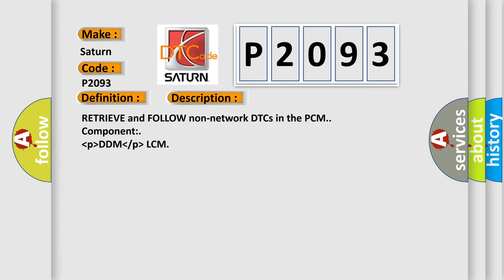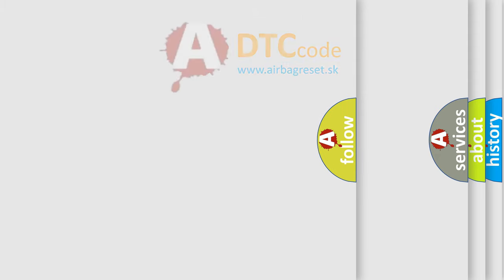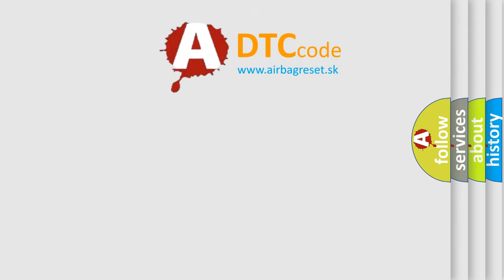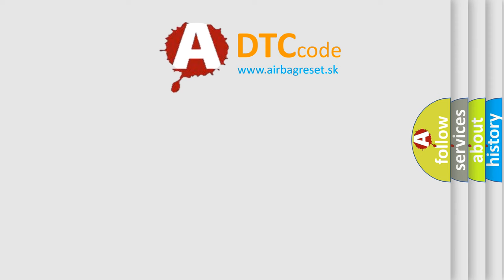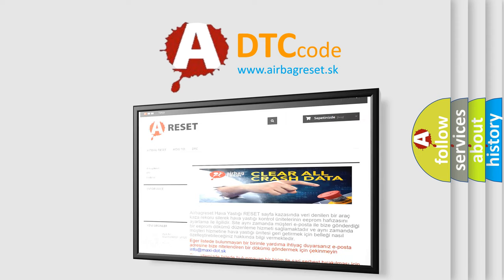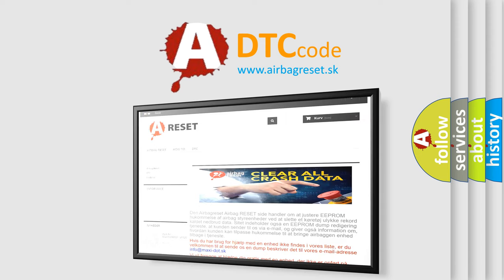The Airbag Reset website aims to provide information in 52 languages. Thank you for your attention and stay tuned for the next video.